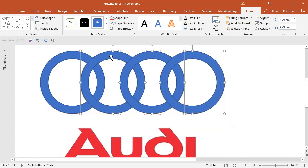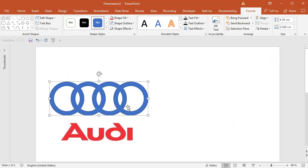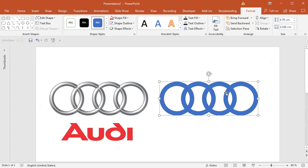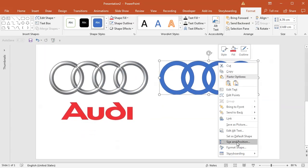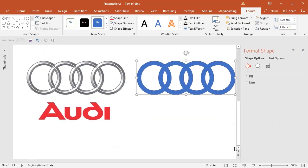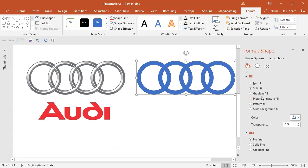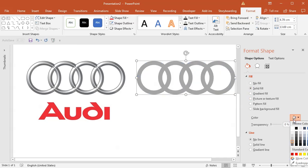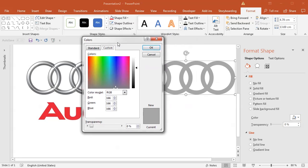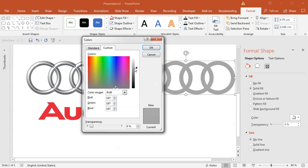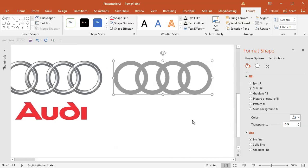I will select all four shapes and in the format ribbon select merge shapes union. That will give me one connected shape which is needed for applying those effects. I will right click this shape and select format shape. I will start by changing the line to no line and fill to some gray color. I will open the more colors dropdown and use around 150 for the gray value. I will keep it this way right now.